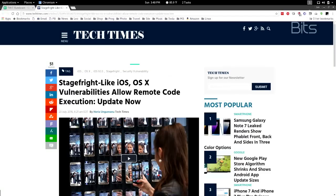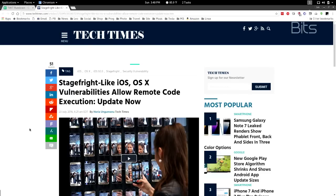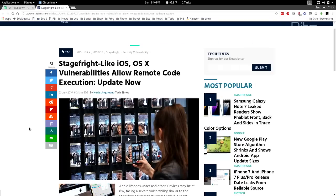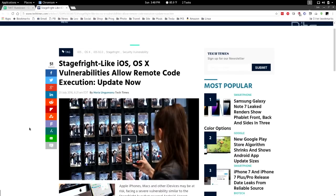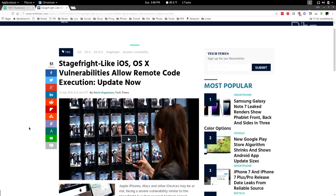iOS, watchOS, and tvOS have also been patched, so update folks. What would happen is somebody sends you a malformed iMessage and they could actually take over your phone — remote code execution, get everything. There is no update yet for Yosemite or Mavericks, so if you're on a Mac with Yosemite or Mavericks, maybe don't use iMessage, or get to El Capitan since it's free.